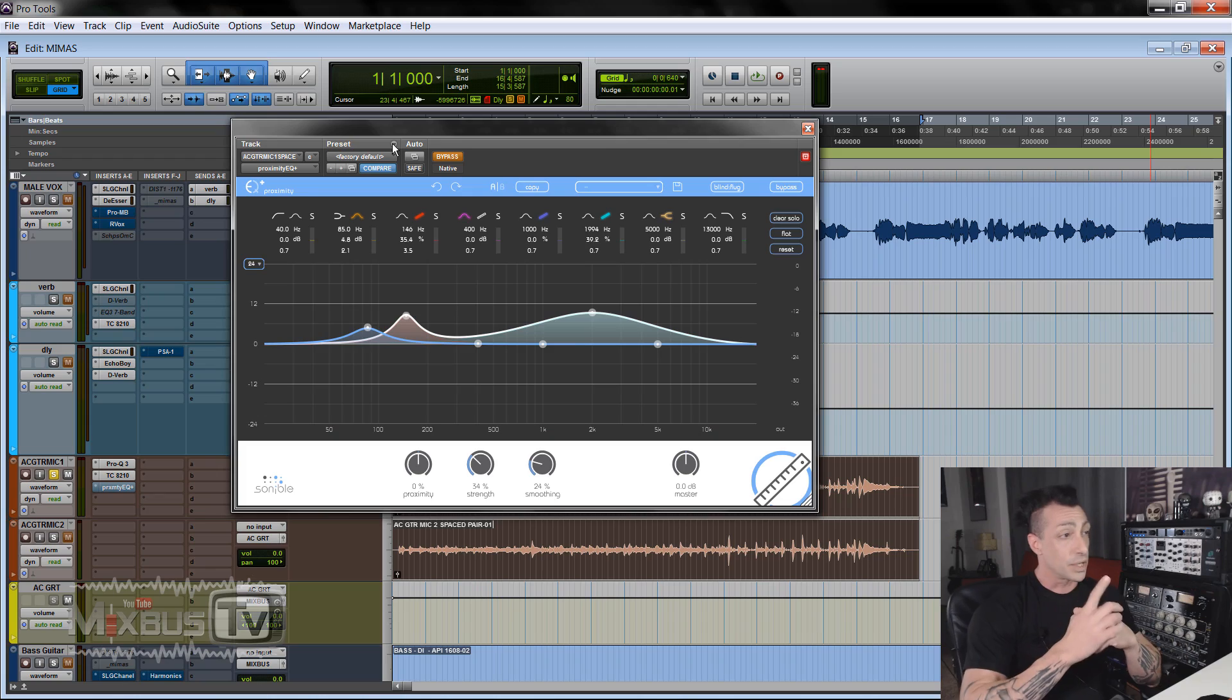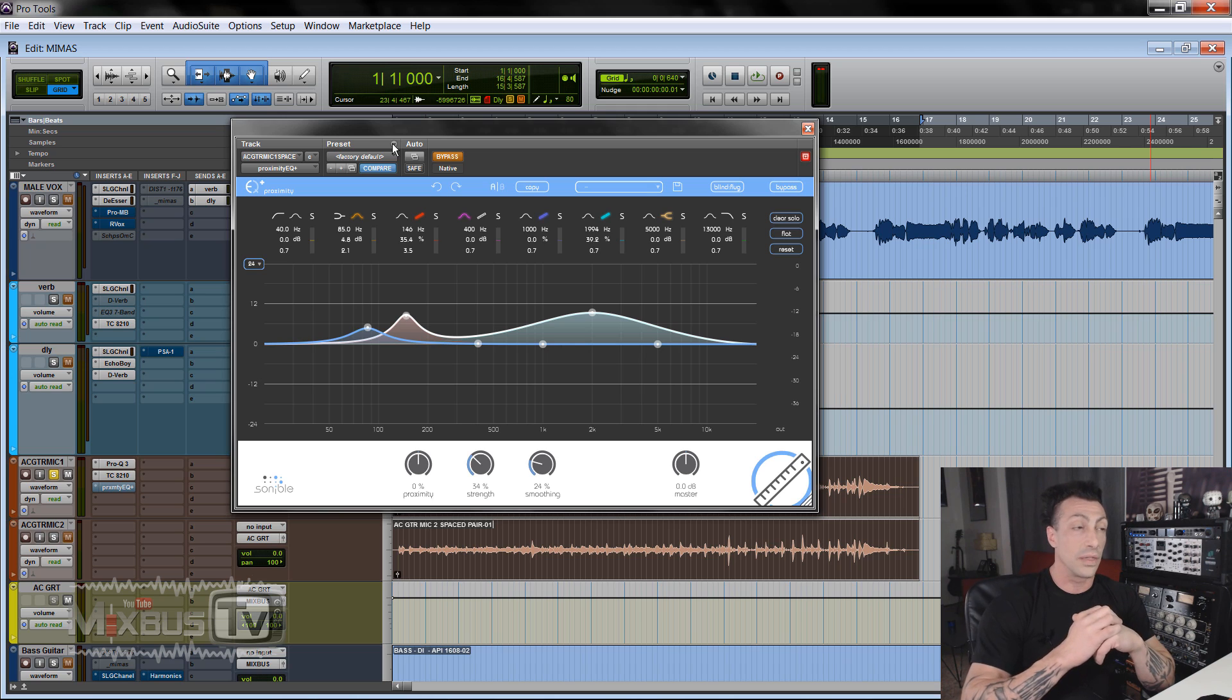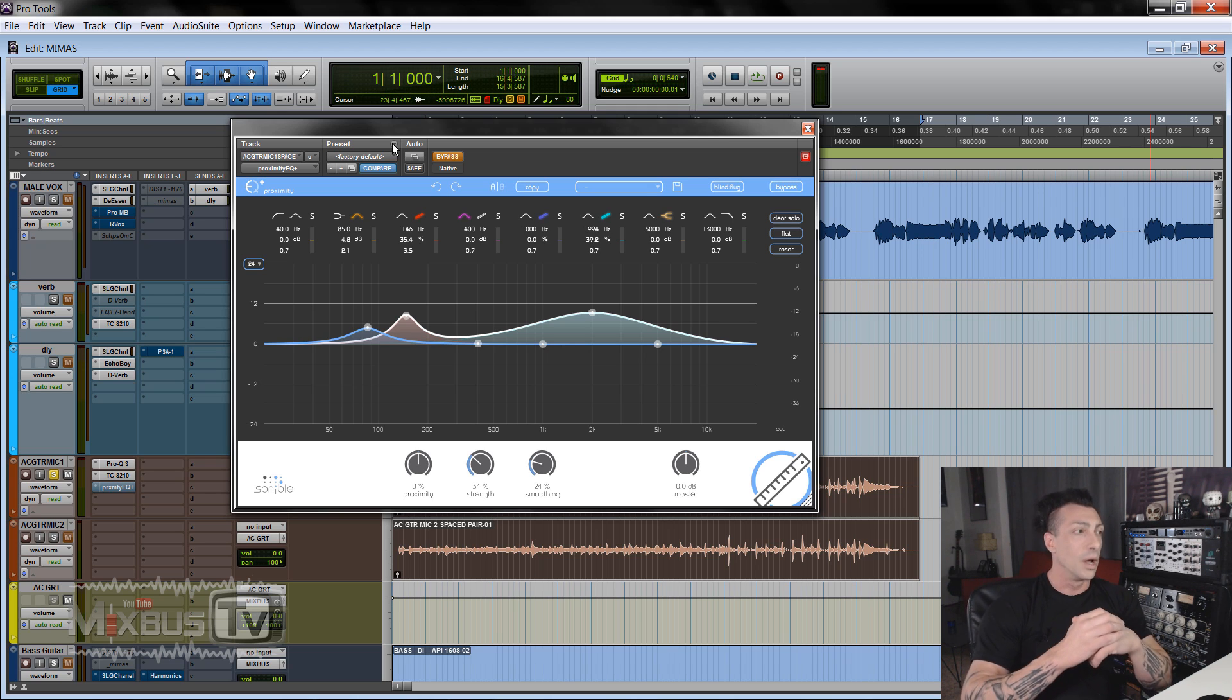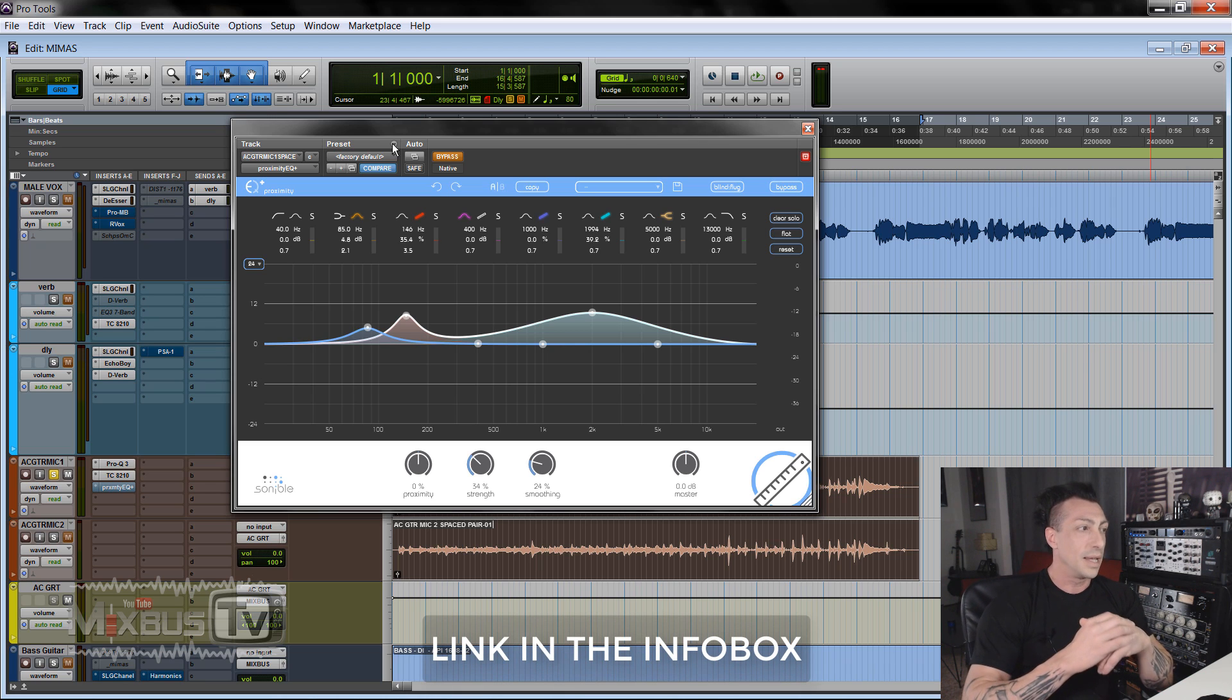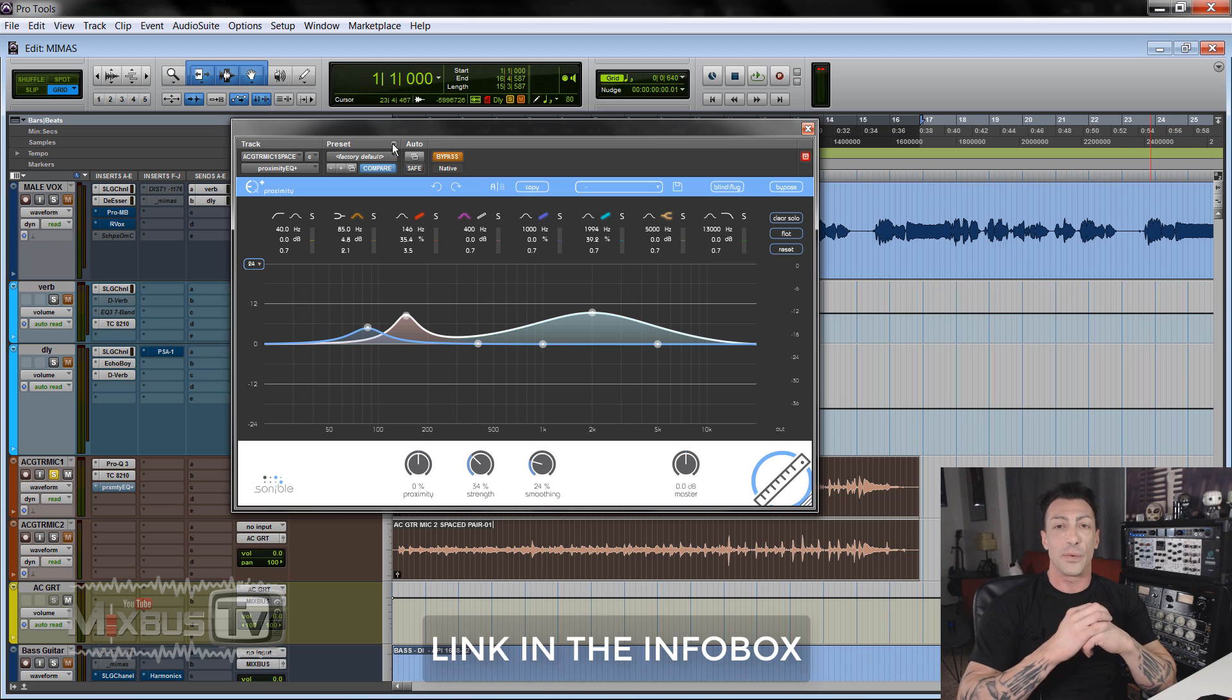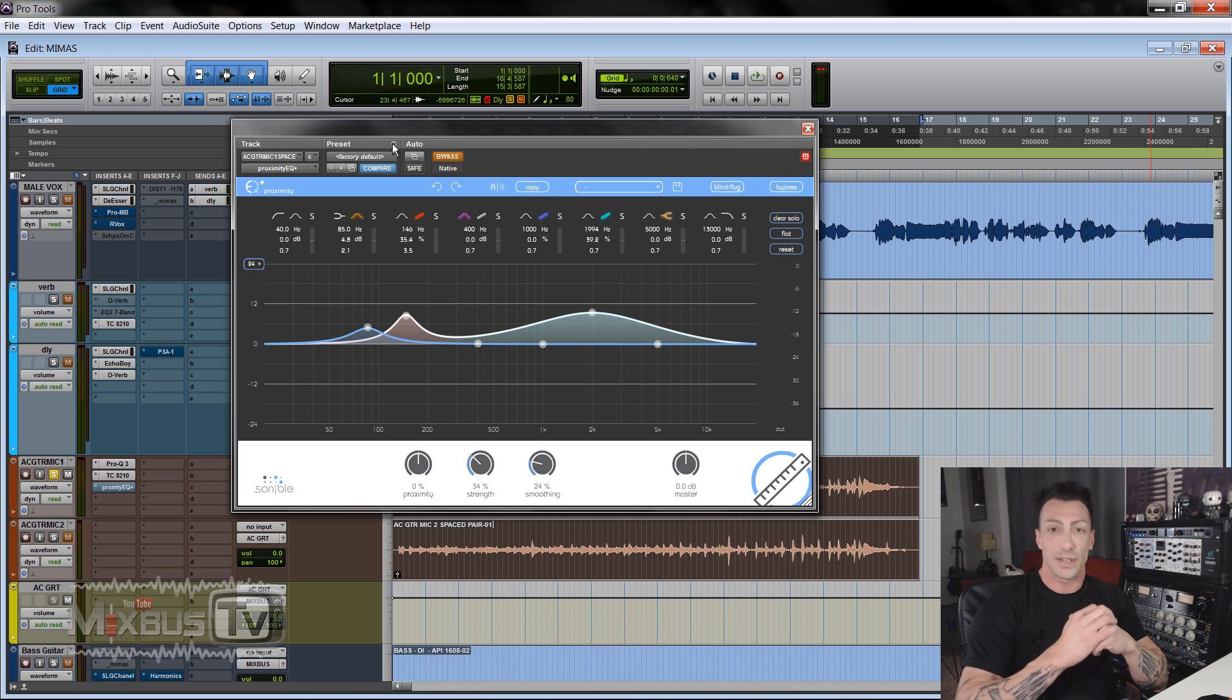Short video to show you guys an interesting plugin by Sonnable Proximity EQ. The good news is this $130 EQ is going to be free the entire month of June with every purchase at Plugin Boutique. Yes, even a $1 purchase, and they have the best deals on plugins anywhere. I get mine there all the time. I'm sure you'll find something and you have 30 days of time.